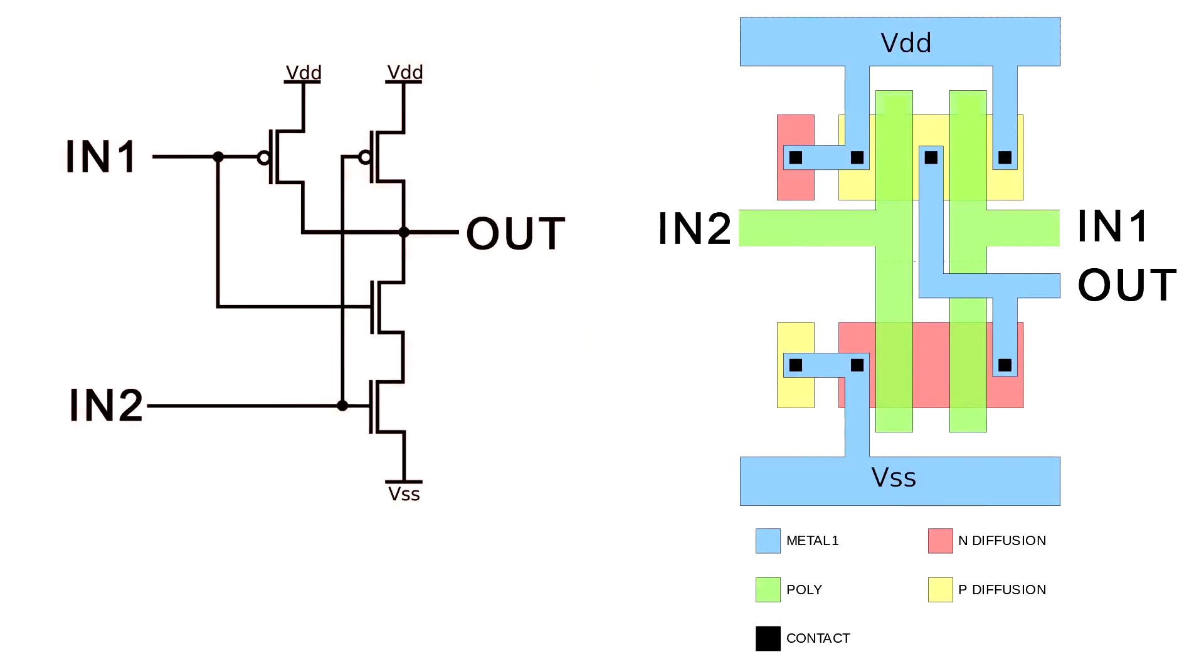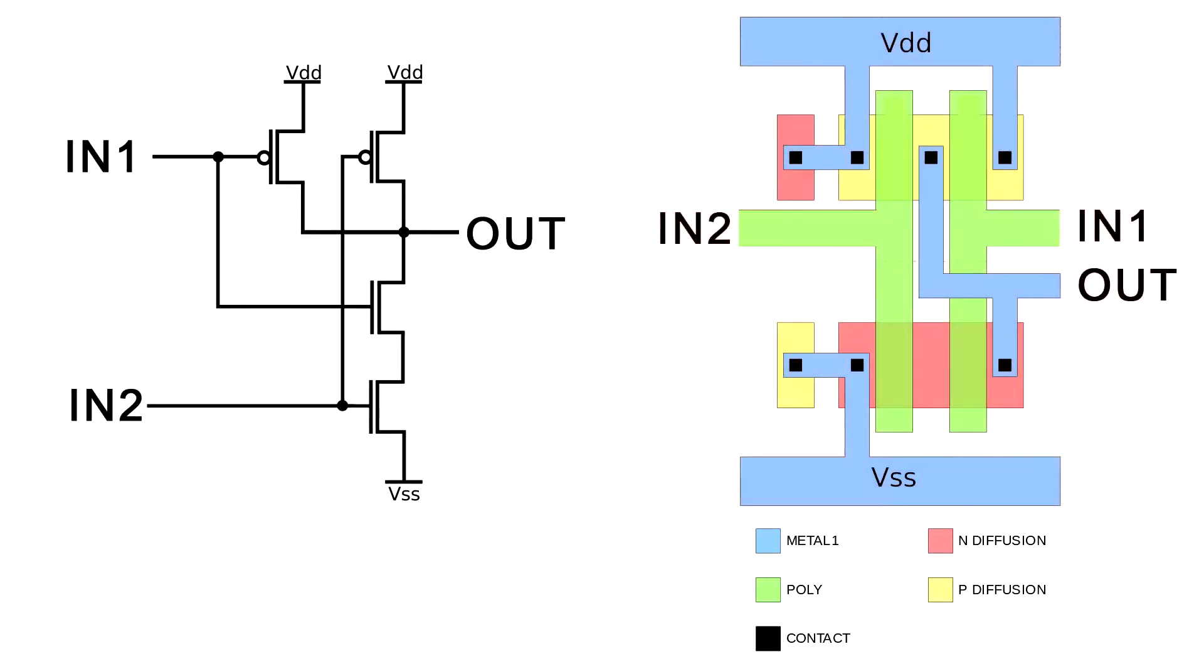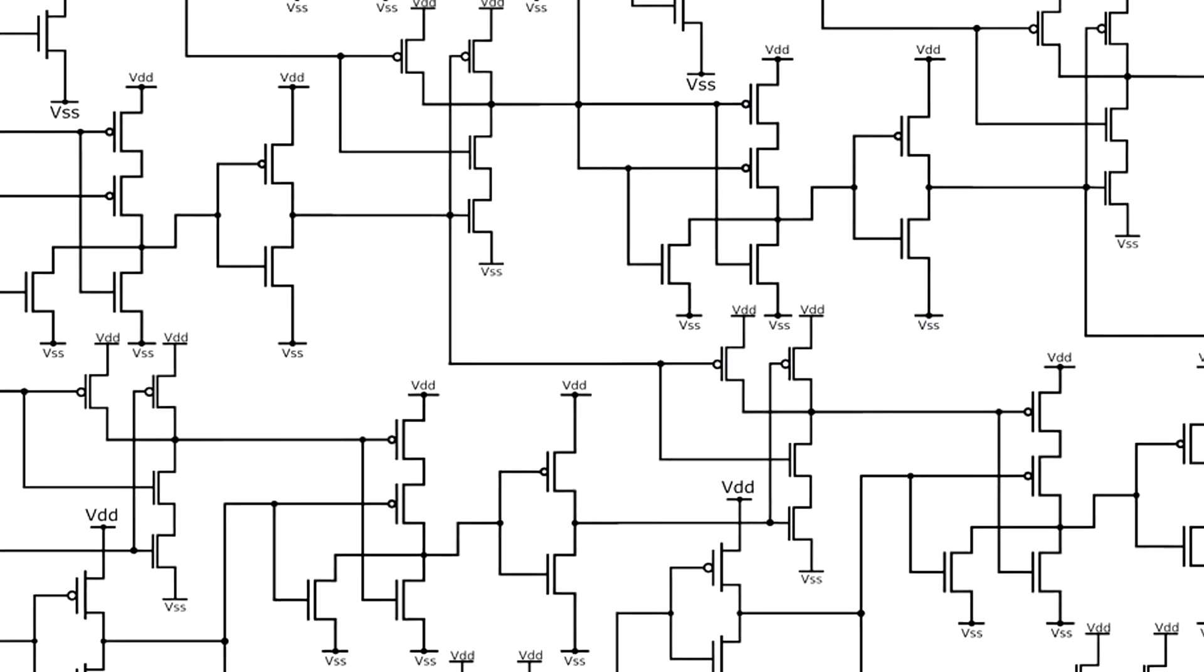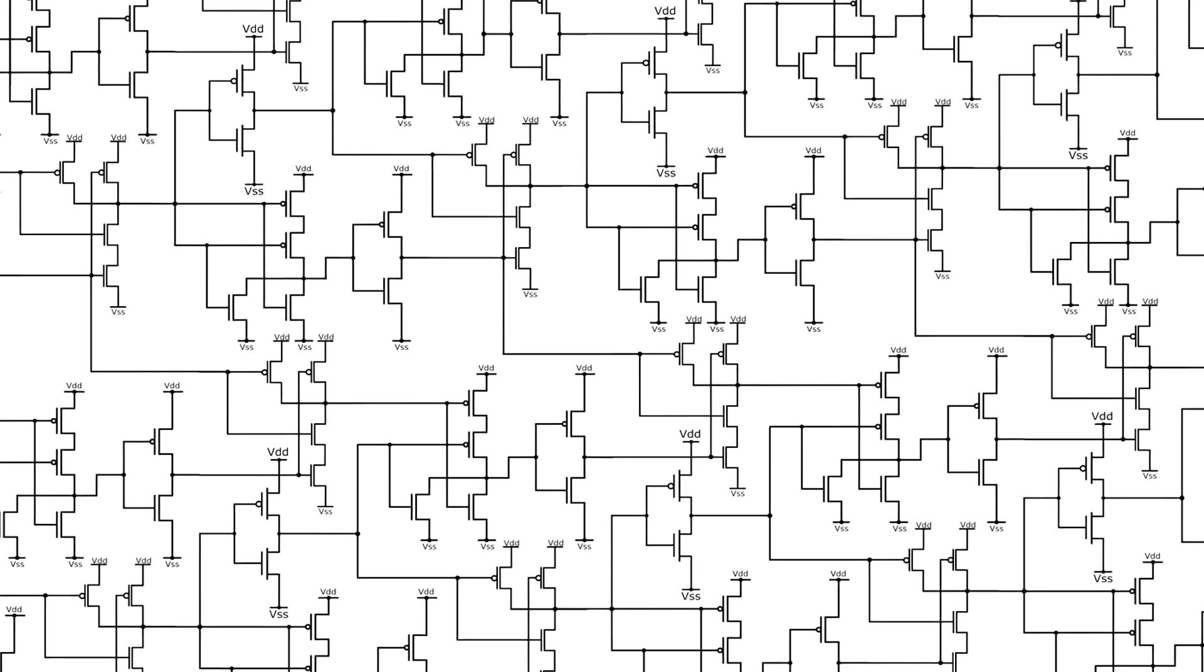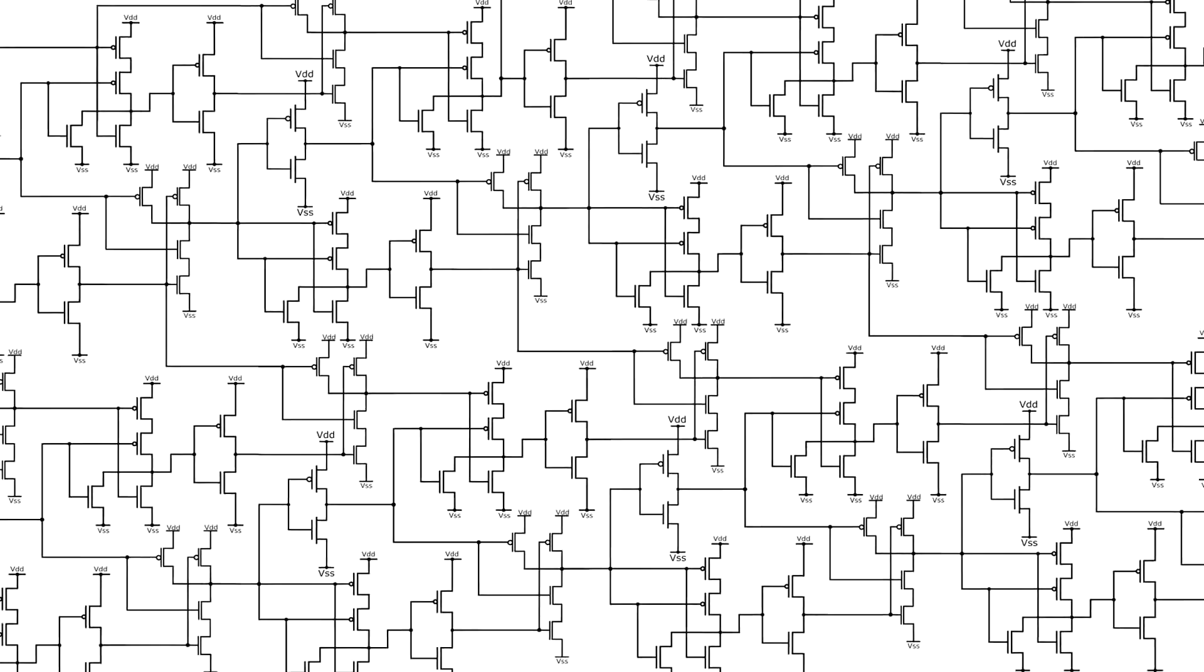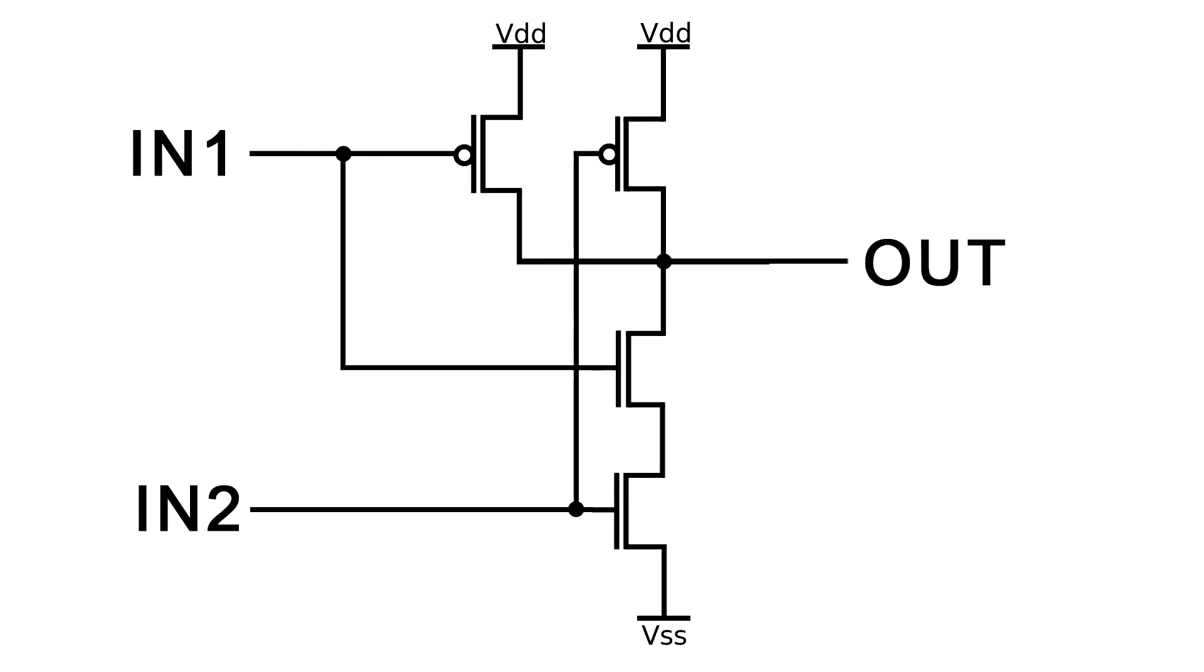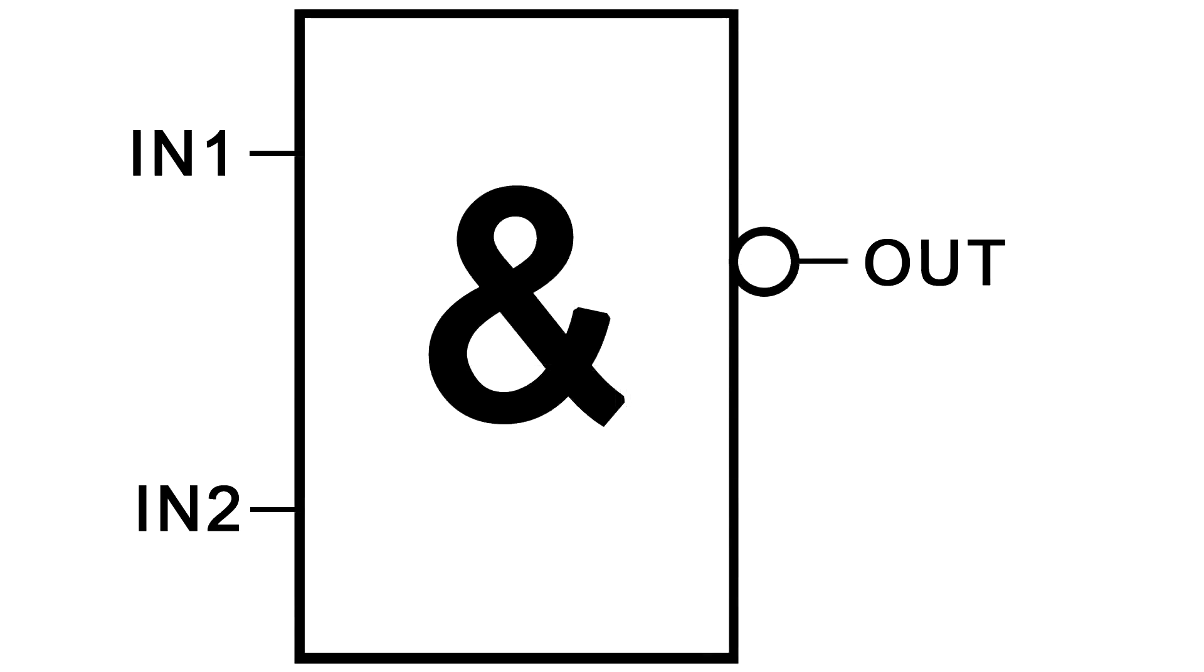For a better understanding, compare what the NAND gate looks like on the schematic diagram and in the form of schematic representation of the physical layers of materials from which it consists. As on a larger scheme it's very difficult to understand which transistors belong to a particular gate, they are usually combined in blocks that have symbolic designations of a given gate.